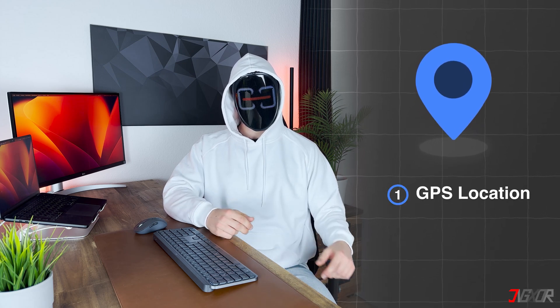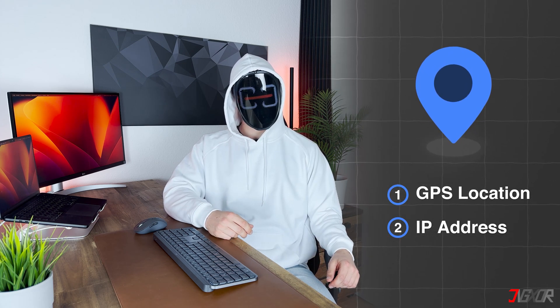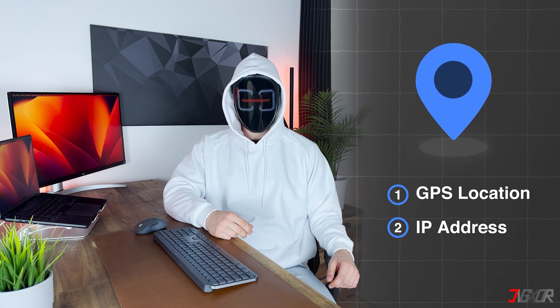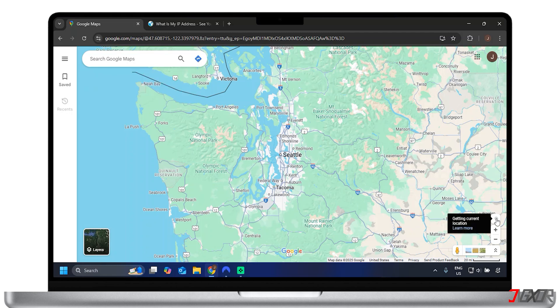There are two main types of location we're discussing here: your GPS location and your IP address. They work differently and websites treat them differently too. Think of your GPS location like your precise, street-level address. Your phone or other devices use satellites to figure out exactly where you are.